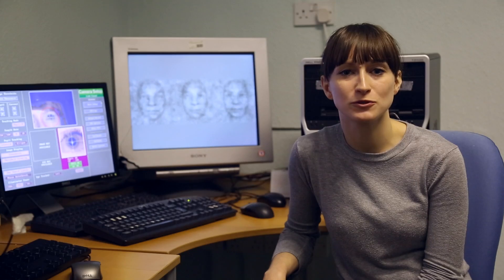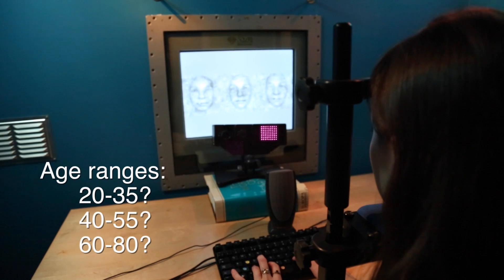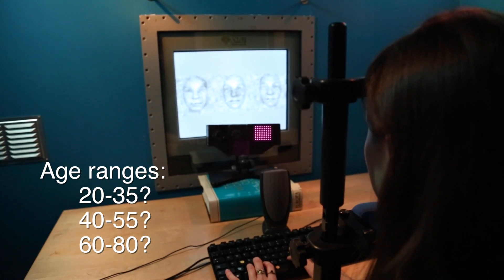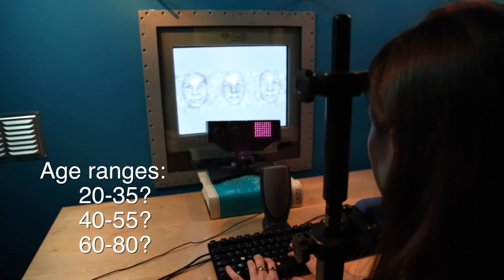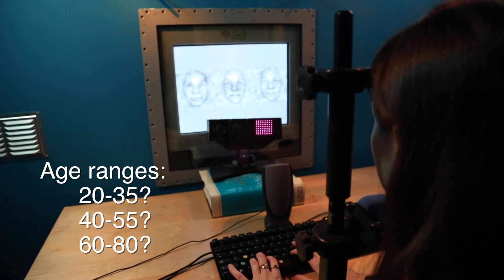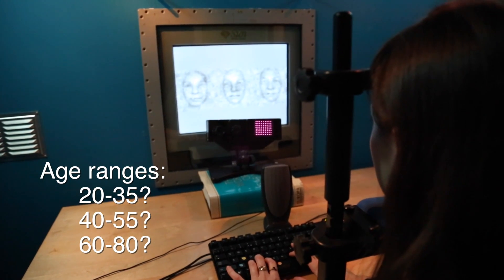In our lab, therefore, we use a method called reverse correlation that avoids this problem. Two groups of our participants, younger and older, came to the lab thinking they were being asked to judge the age of a large number of pictures of real faces taken from the database.